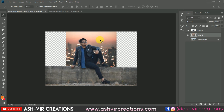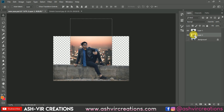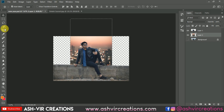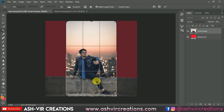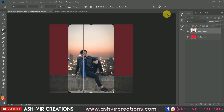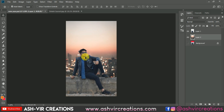Now it's time to crop the final image. Select the Crop Tool and move it downward to crop the subject appropriately. Press Enter to apply the crop.